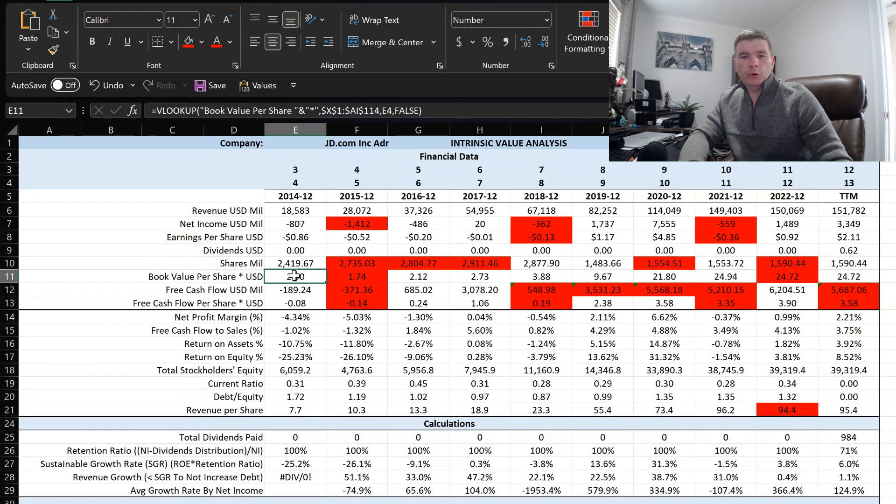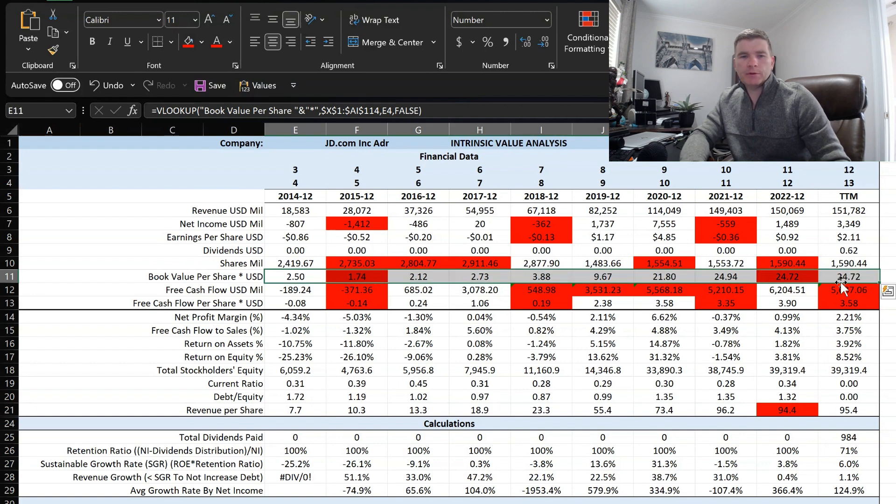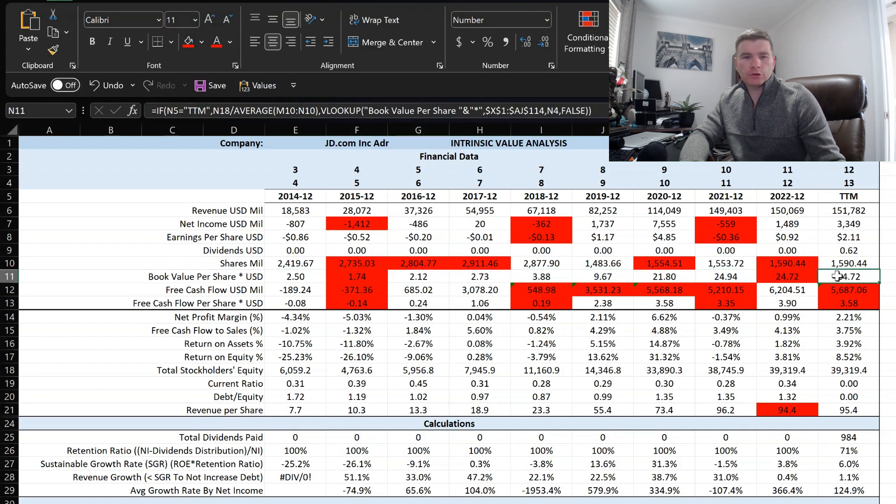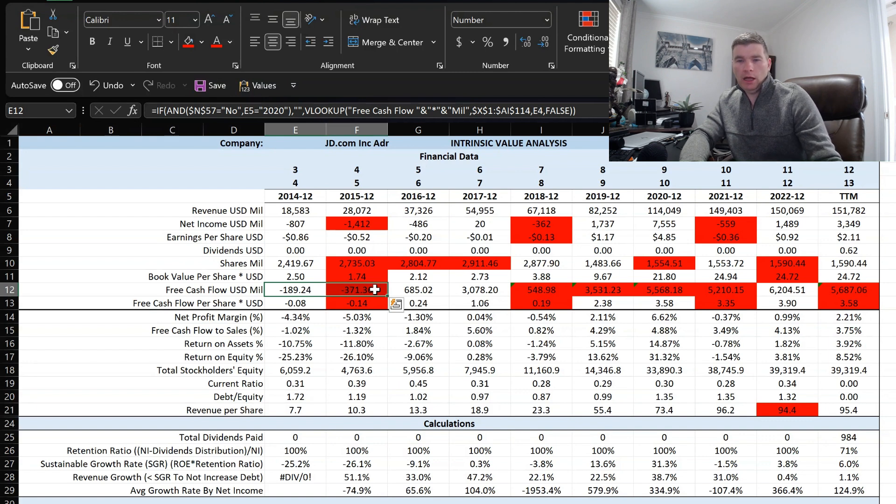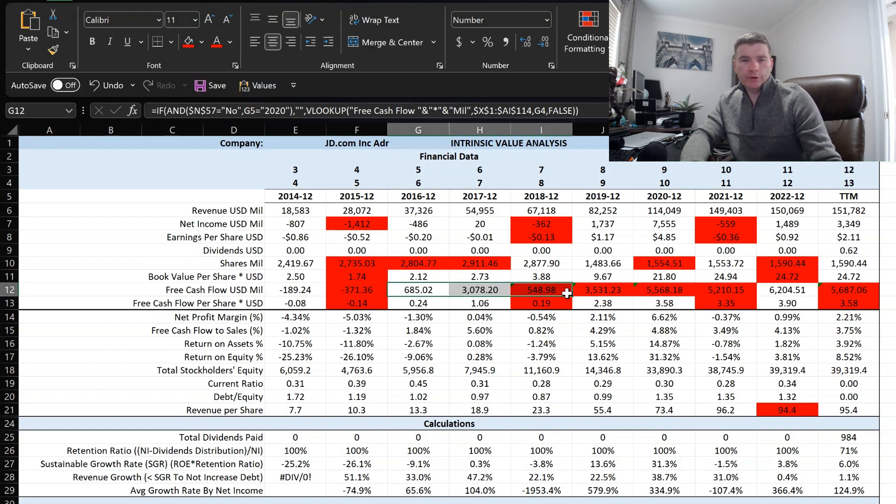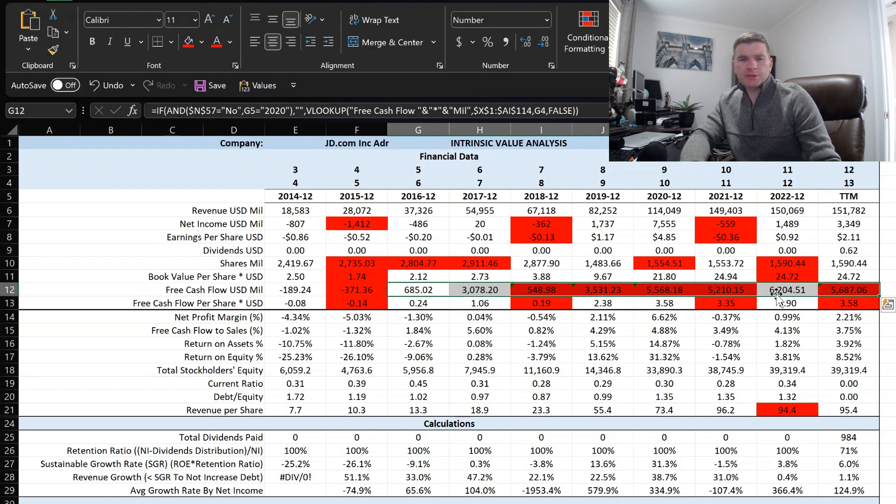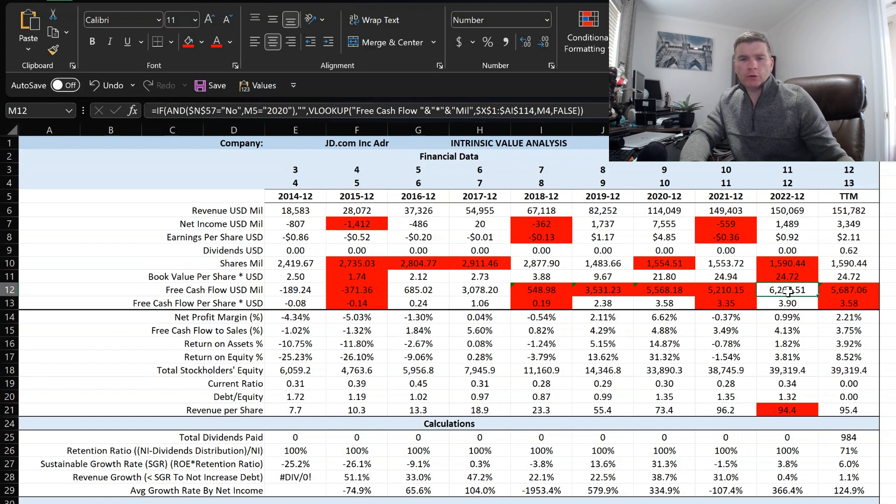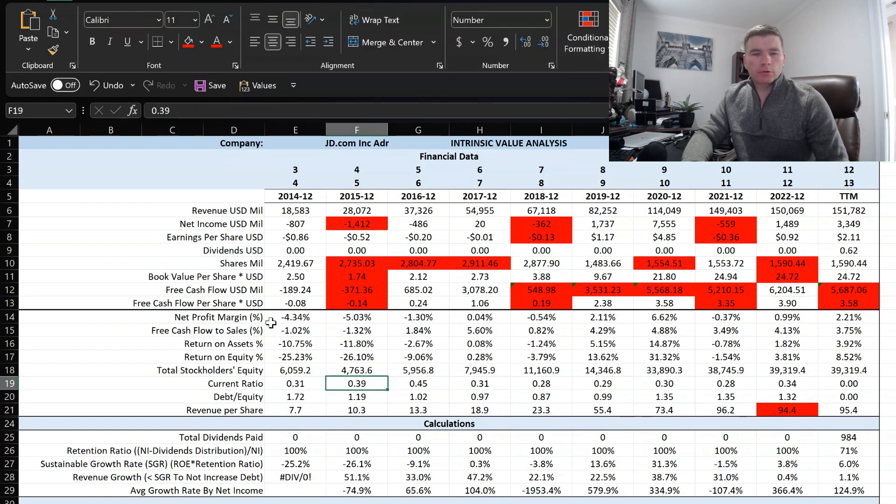For book value we can see that's been increasing over time, a slight pullback from 2021 but still up significantly over the 14 years shown. Then free cash flow, the first couple years they were negative free cash flow. However, since then they have been positive for every year, a few down years here and there, but again it's up significantly from the earlier years.